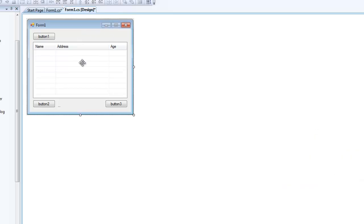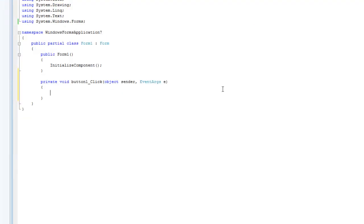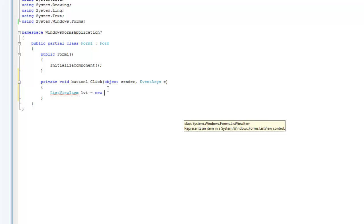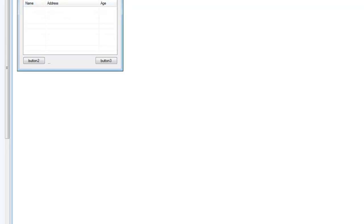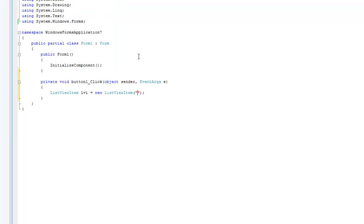Now I'm going to show you how to add items to your ListView. Double-click on Button One. We're going to create a new instance of a ListViewItem. Simply type 'ListViewItem', name it whatever you like — I'm going to call it 'lvi' — and set it equal to a new ListViewItem. Inside the parentheses you can set the text for the first column. Since our first column is Name, I'm going to type 'John Doe'.